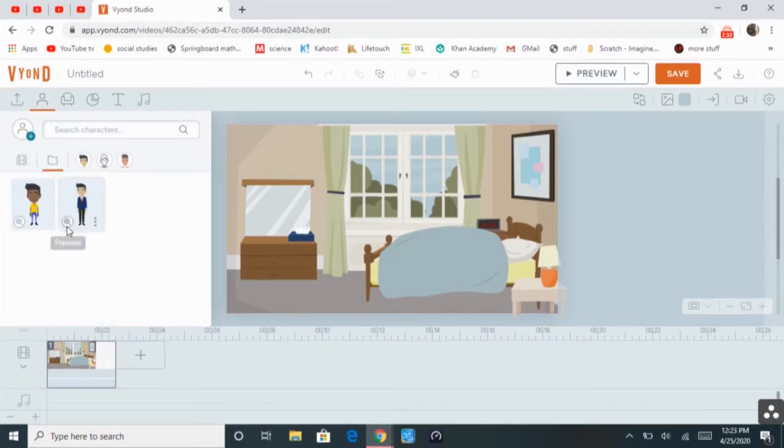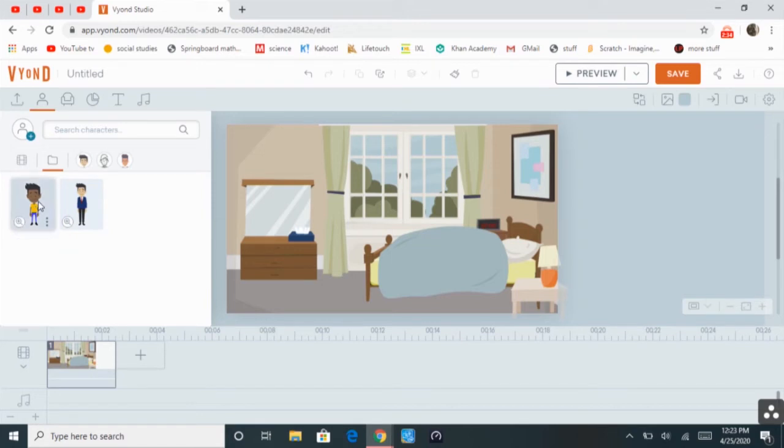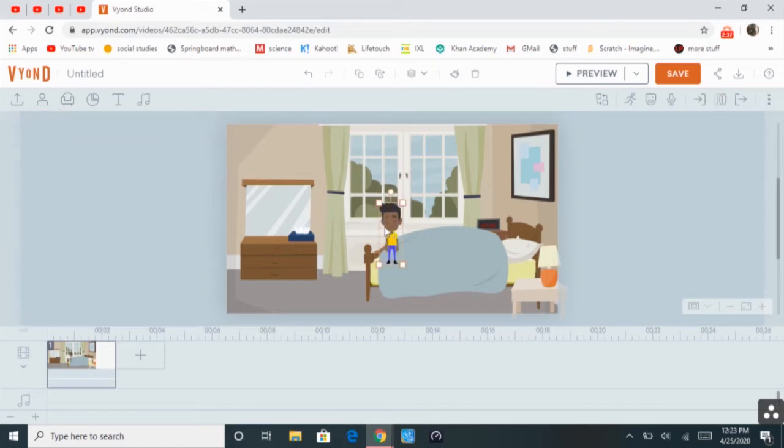See, I have the two characters that I've made here. So once you click on it, it's going to put your character right there. So then you can adjust the size of your character.